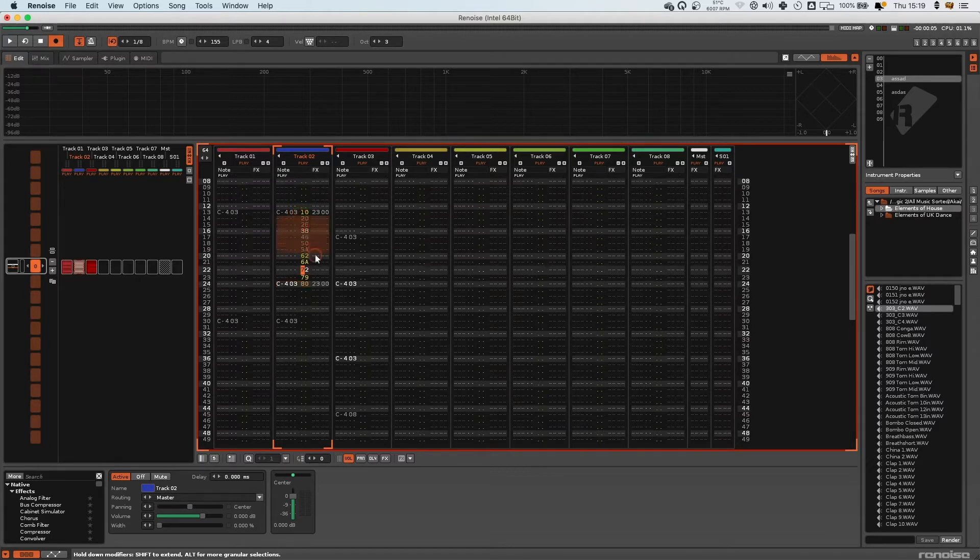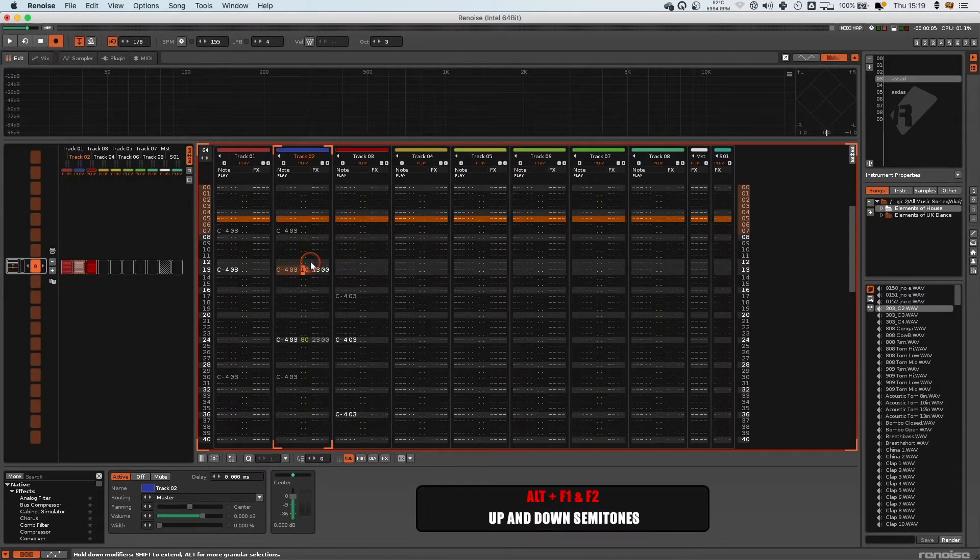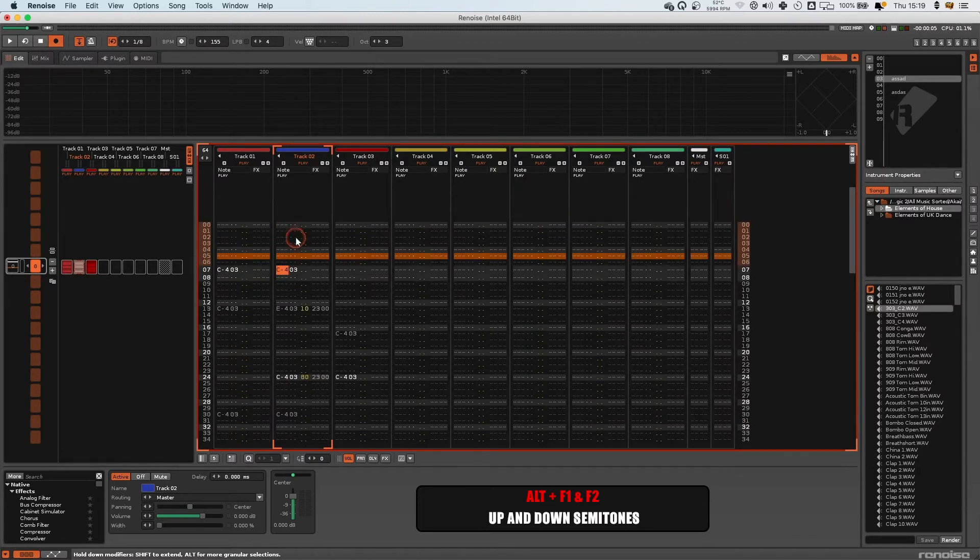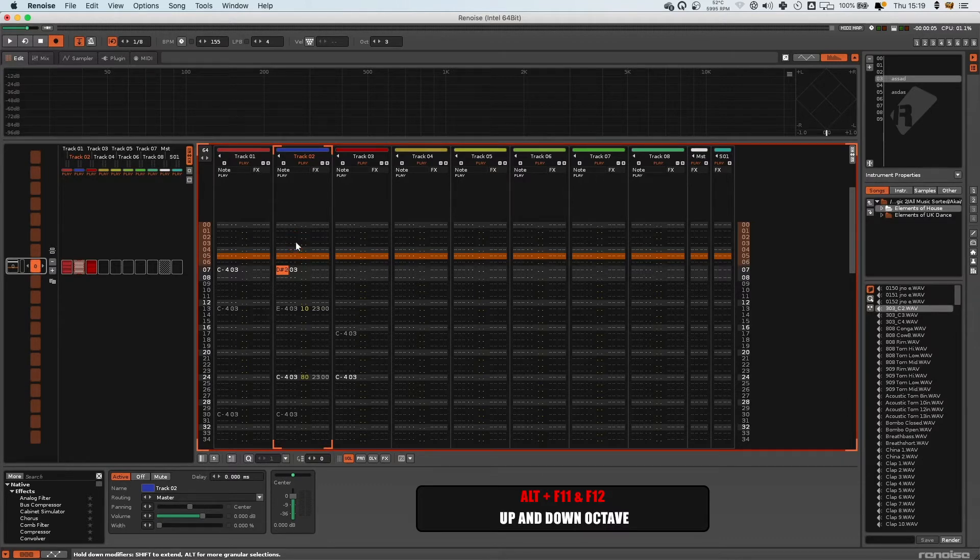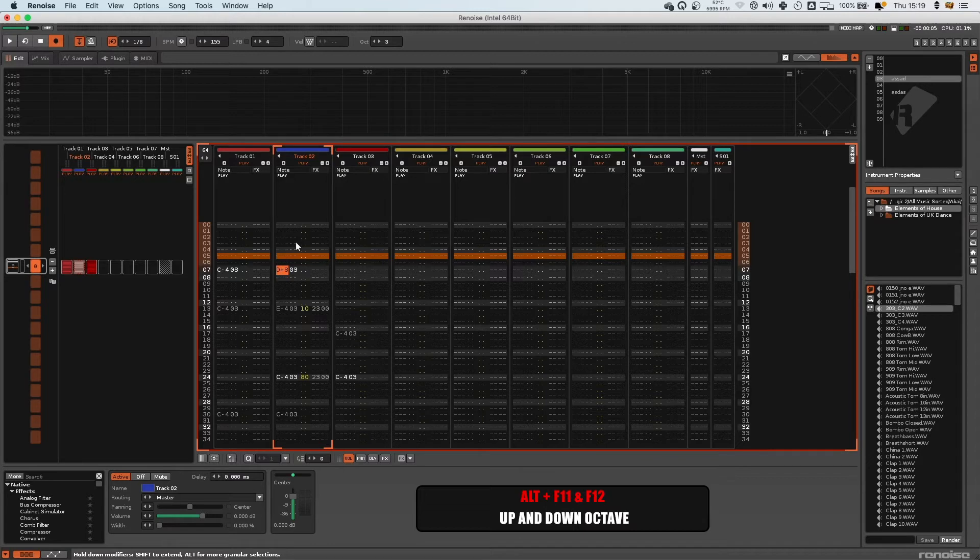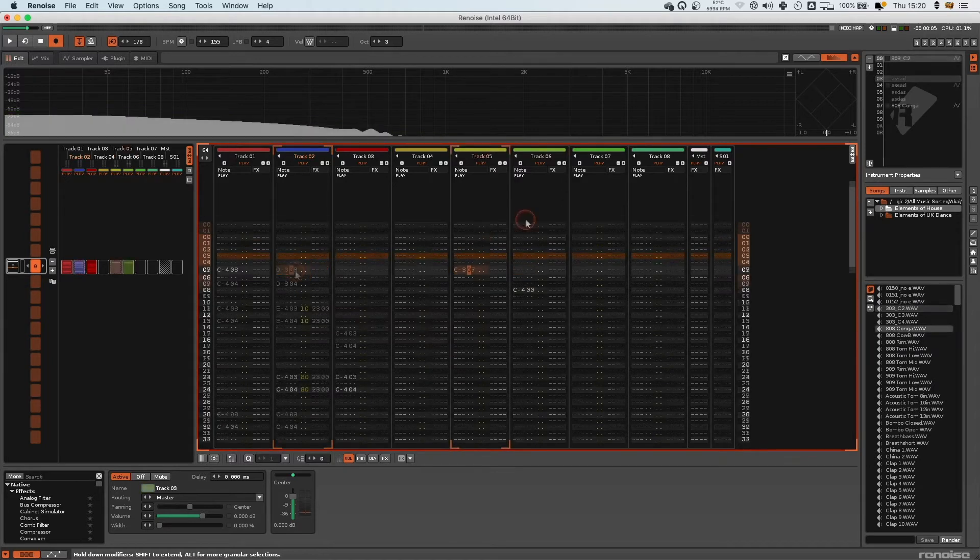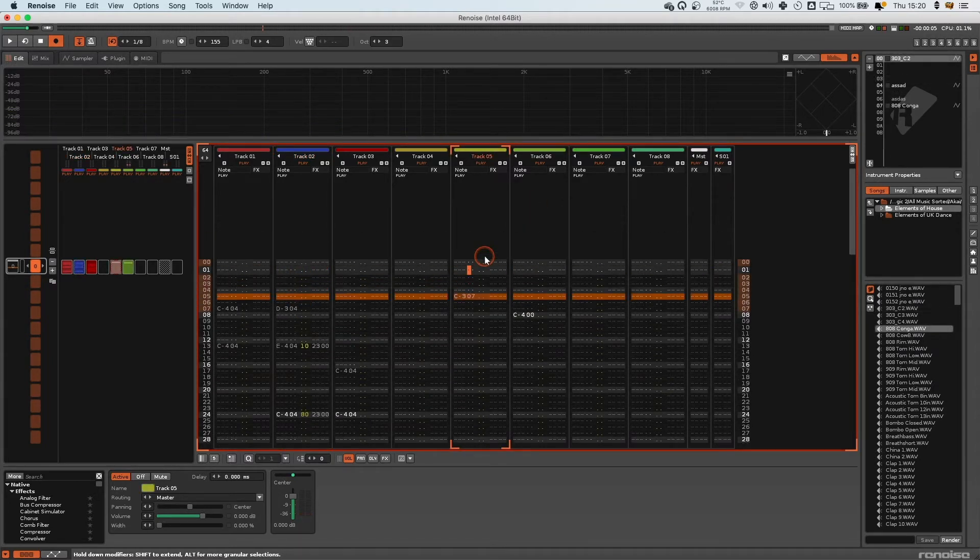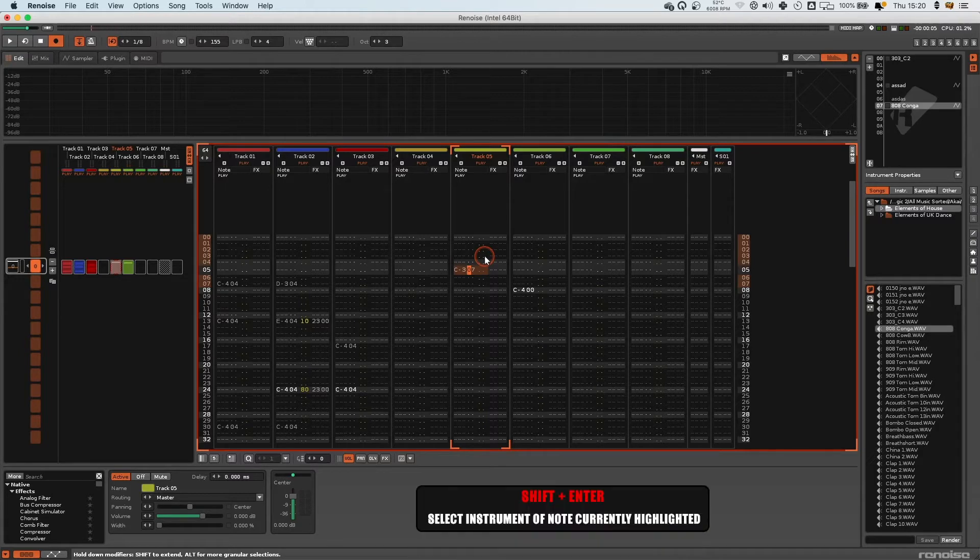We've got Alt+F2 to go up a semitone of the note you've got selected, and then you've got Alt+F11 to go down an octave and Alt+F12 to go up an octave. So Alt+F1 and F2 for semitones, Alt+F11 and F12 for up and down octaves. This is a good one. If you press Shift+Enter, watch up here.